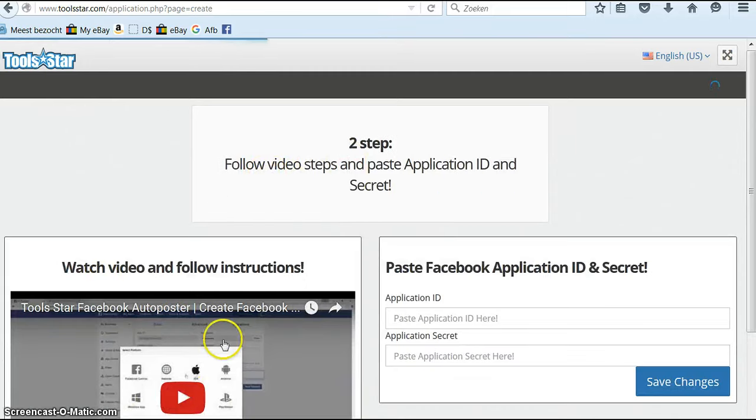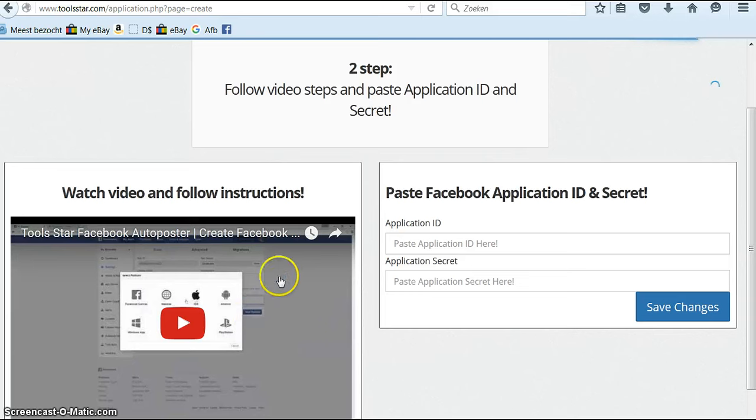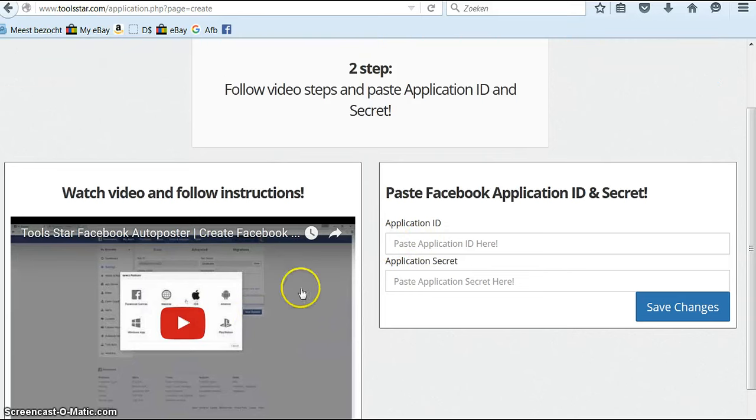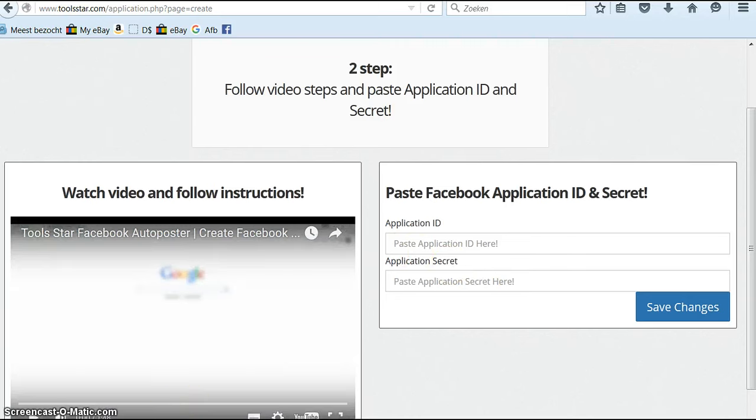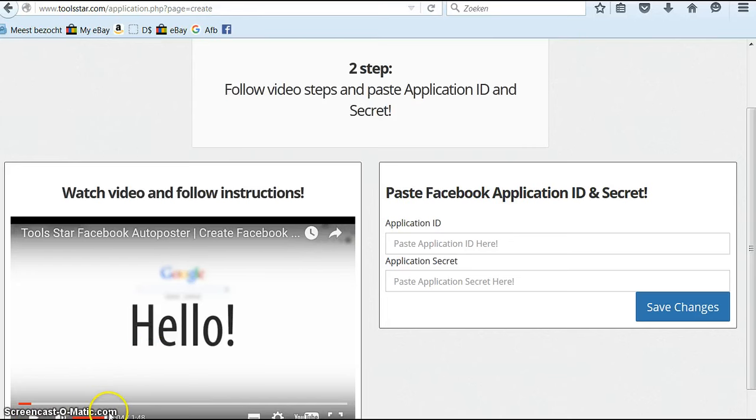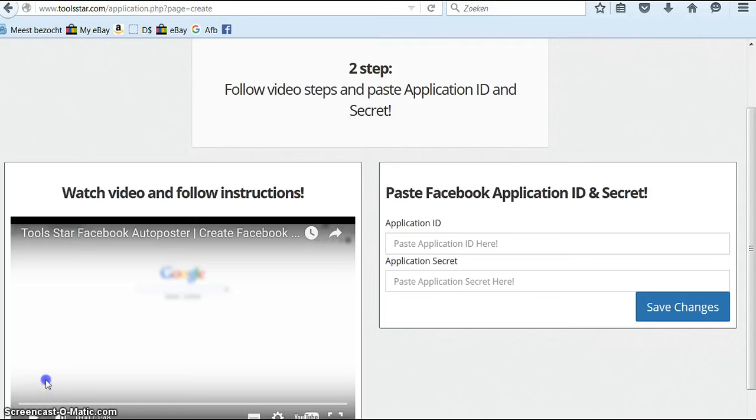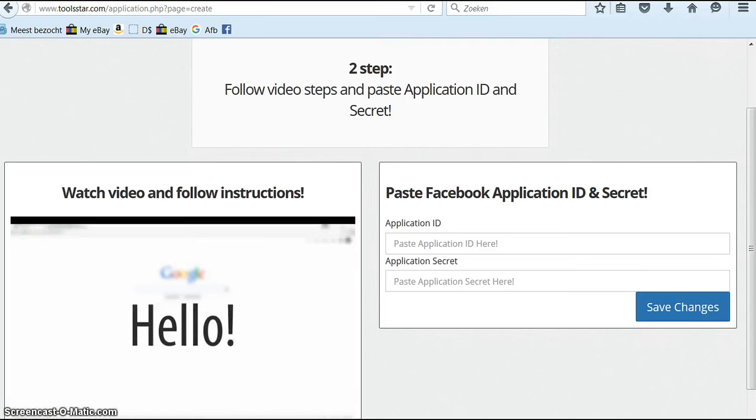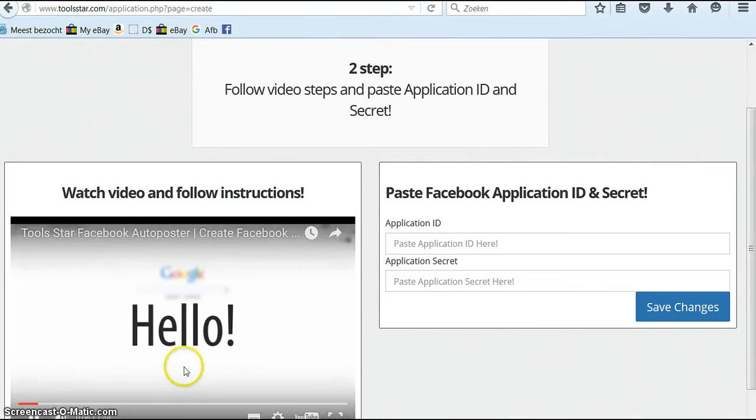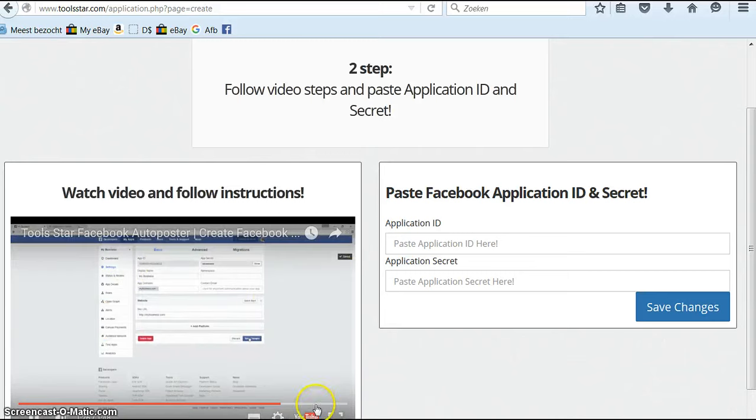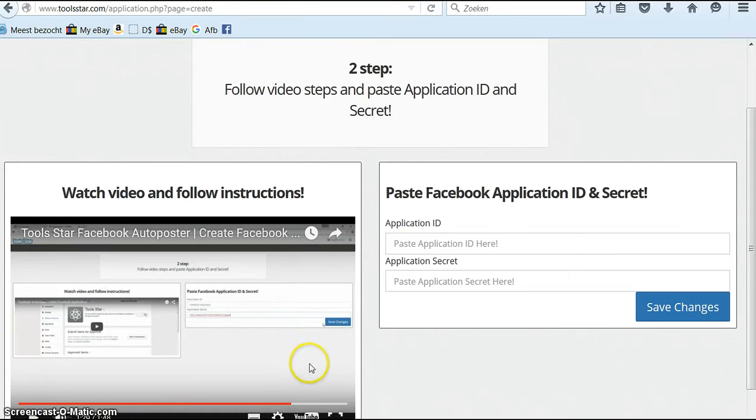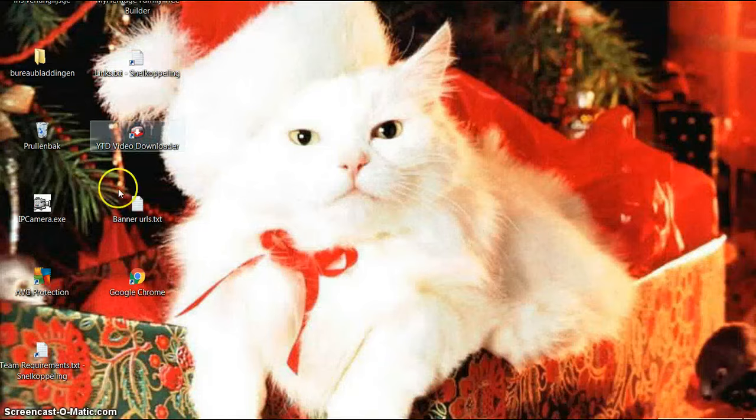And it shows you a video. You can just do the video and it will give you the instructions. You paste the application ID and the secret here. Just watch this video. It will tell you everything you need to know. Just listen to it very carefully and it will take you through all the steps required to post with Toolstar. It will show you exactly how to do it. They guide you through the process all the way to the end. Follow all these steps and in the end you will have an amazing feature.